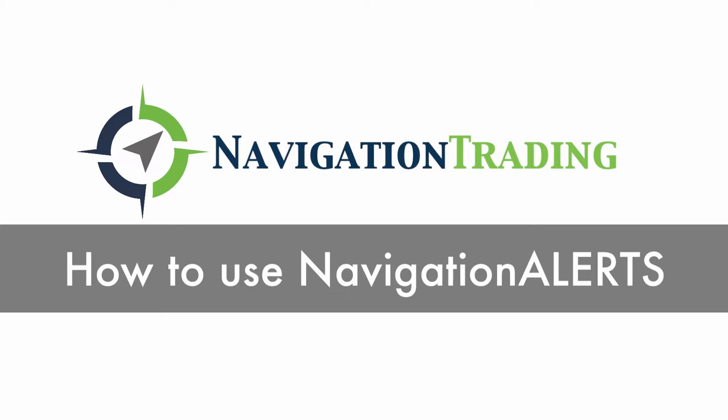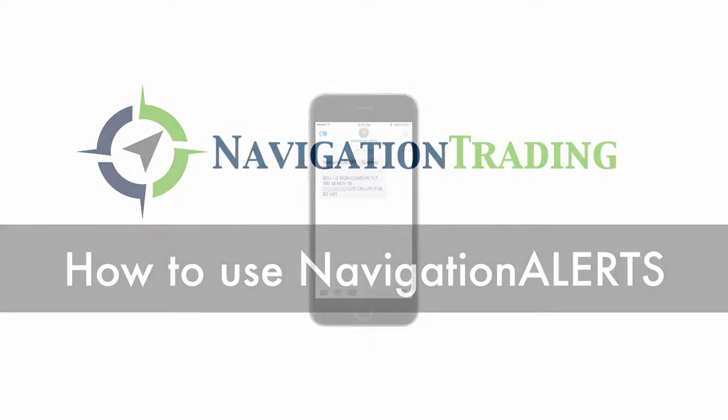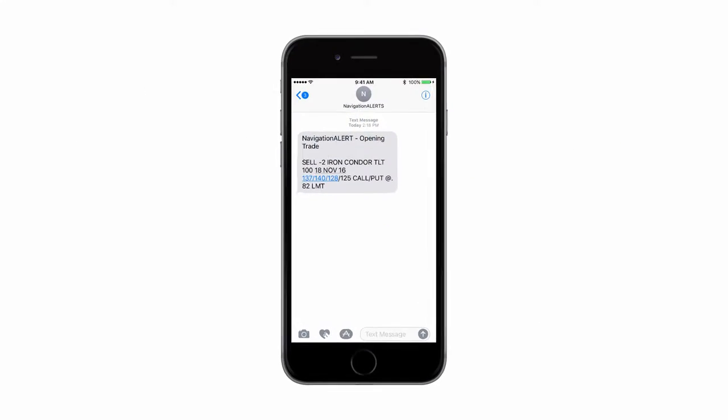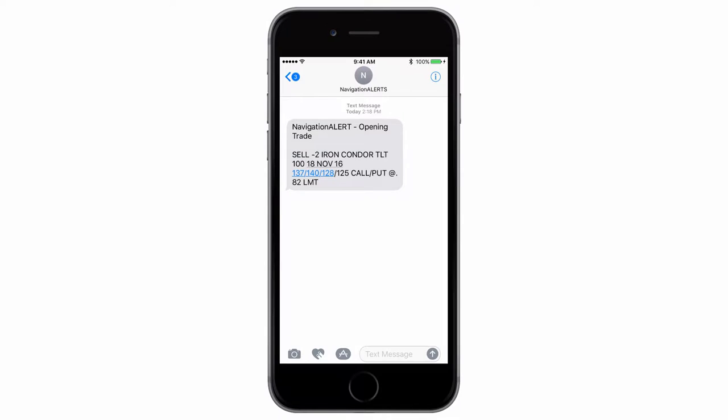Welcome. In this video, I want to go over how to use the navigation alert trading service so that when you receive a trade alert, you can quickly and easily execute that trade.